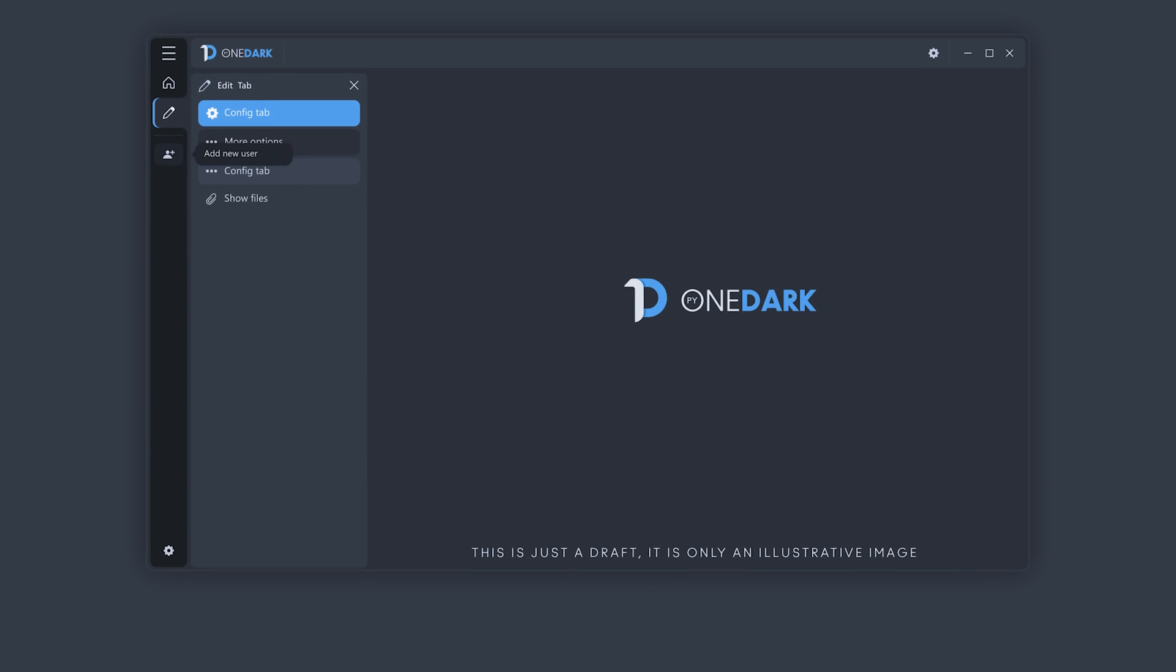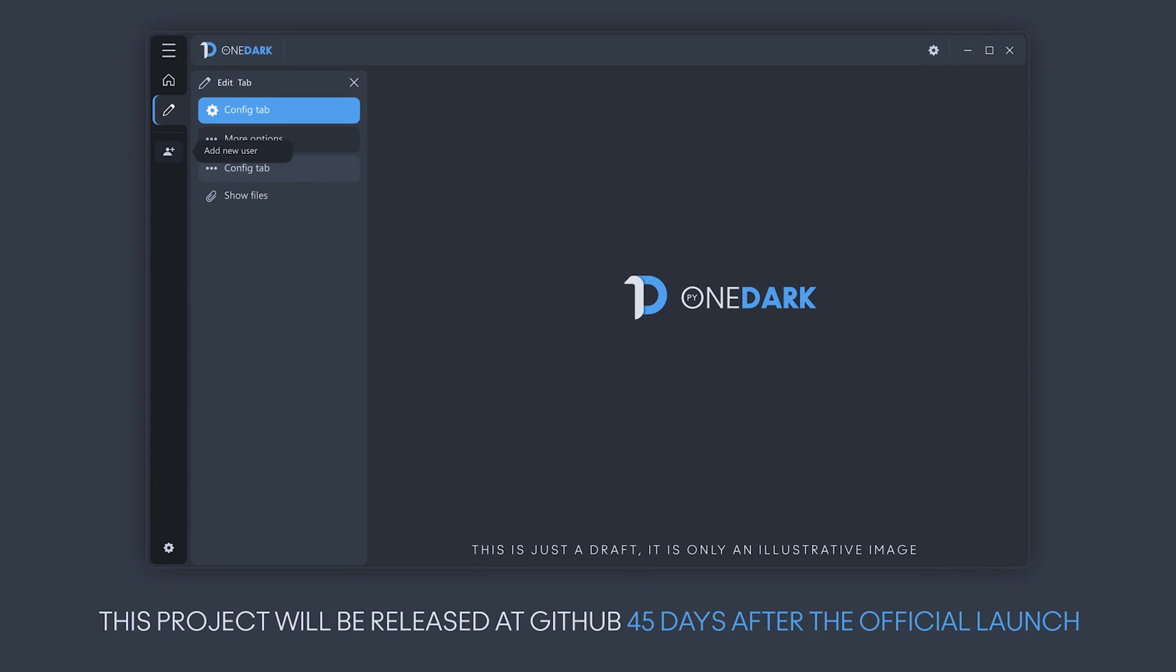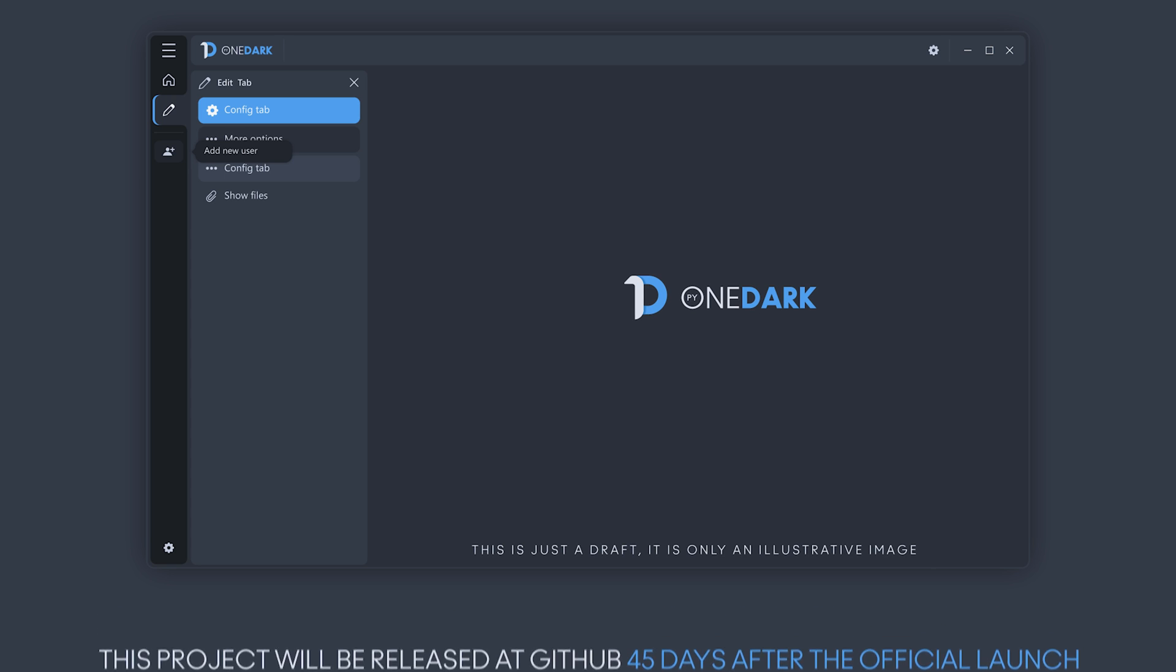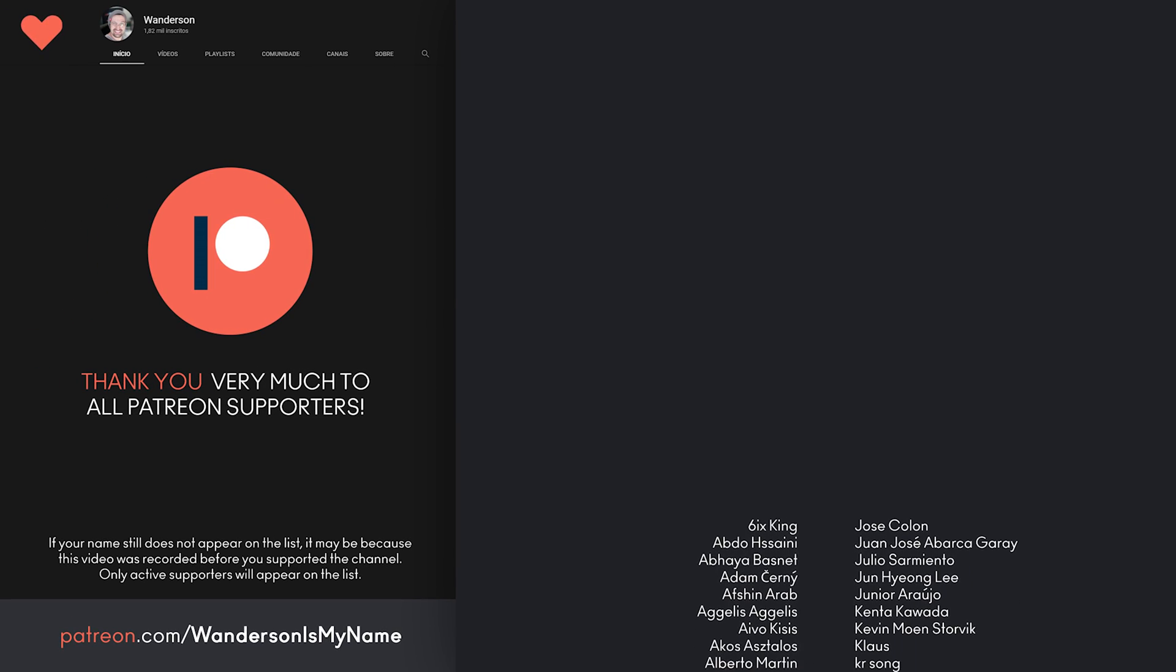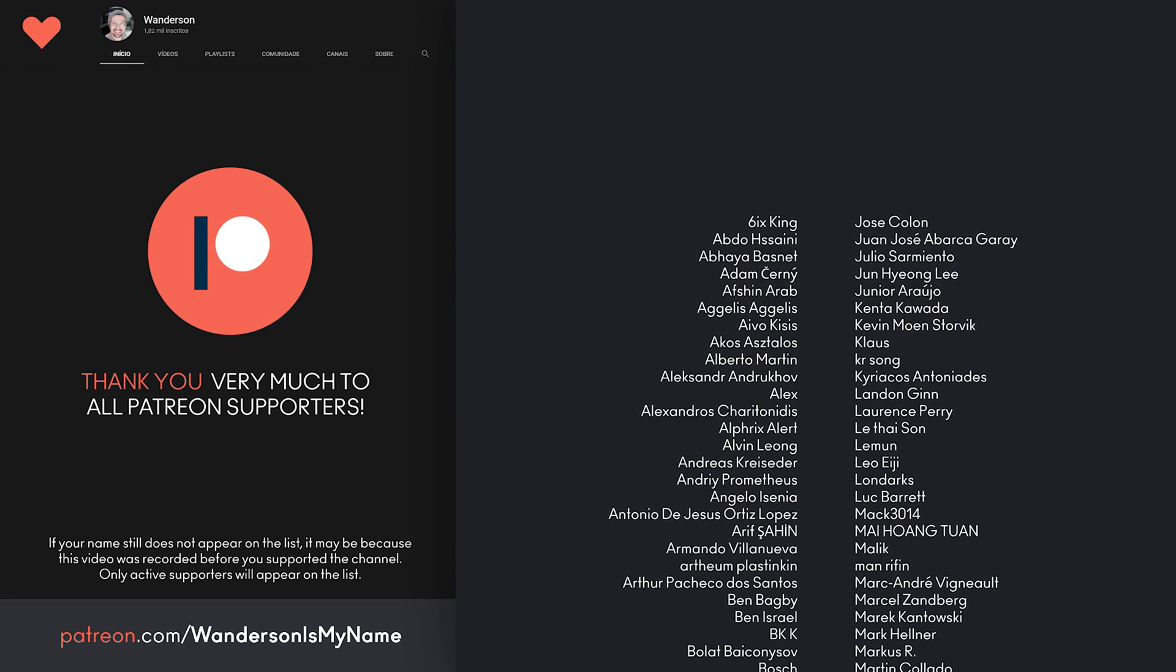This project will be released for everyone to download on GitHub 45 days after the official launch for Patreon supporters, as well as PyDracula. Thanks to all Patreon supporters.